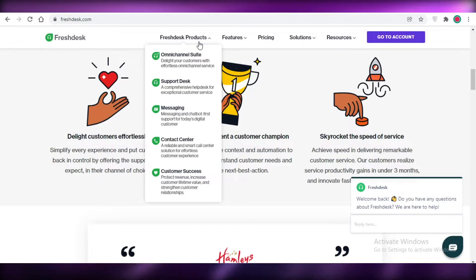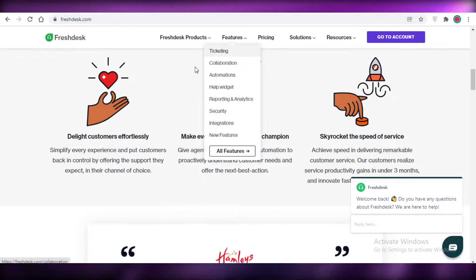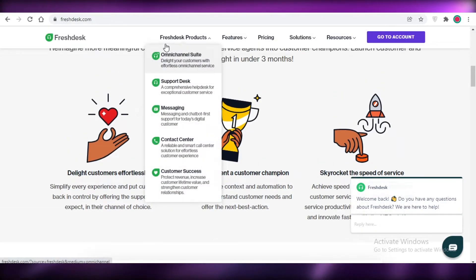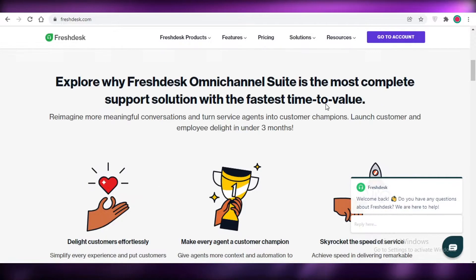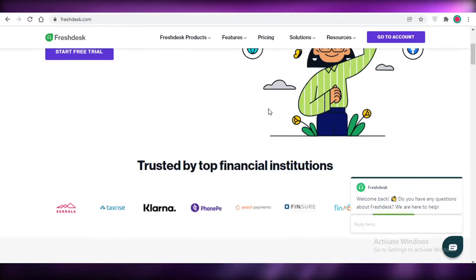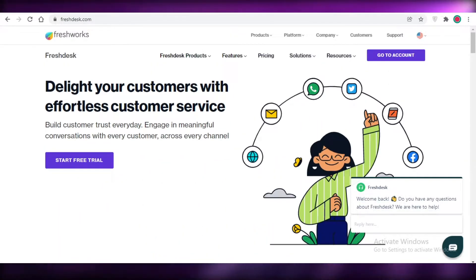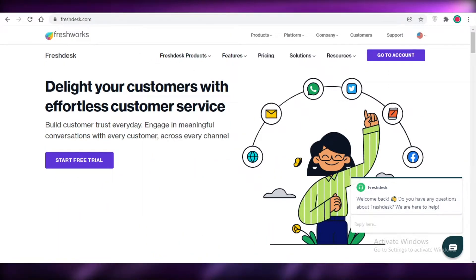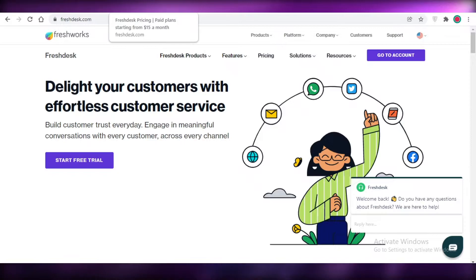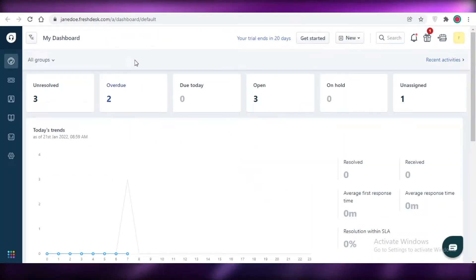Both of these platforms have specific versions as well for sales, for marketing, or for just general customer service management. I'm just going to do a quick comparison between the two, so let's get into it.